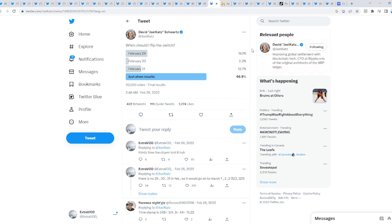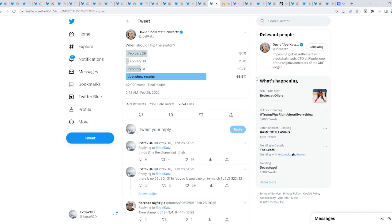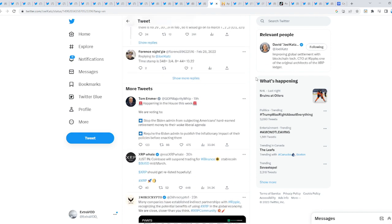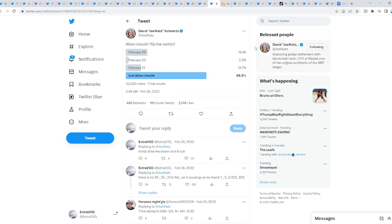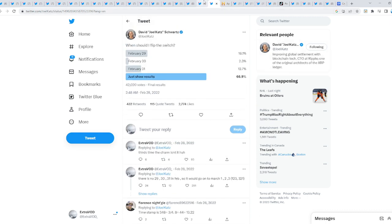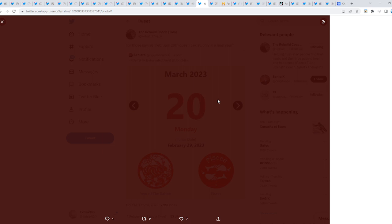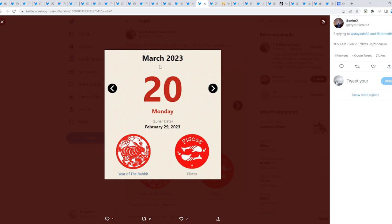Let's pay attention to April Fools, the spring equinox and all this stuff. This is a delta from David Schwartz. When we talk about flipping the switch, David Schwartz literally stated this a year ago to this exact date: 'When should I flip the switch? February 29th, February 30th, and then February 31st.' But remember, there is no 29, 30, and 31 in February, so it would have to go on to March, which is 1, 2, and 3. For those stating that February 29th doesn't exist, only in a leap year, check this out. March 2023, March 20th is Monday.